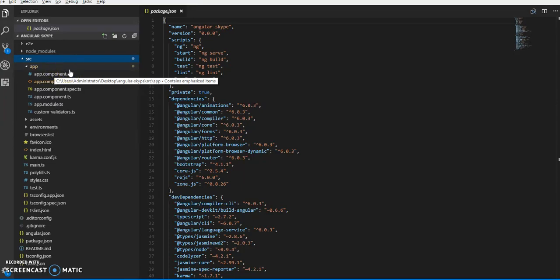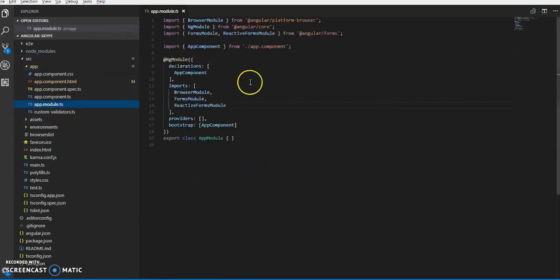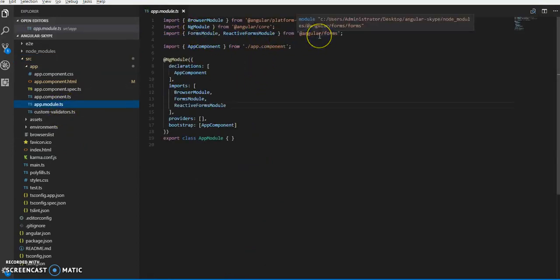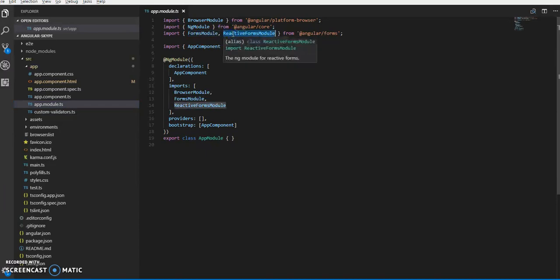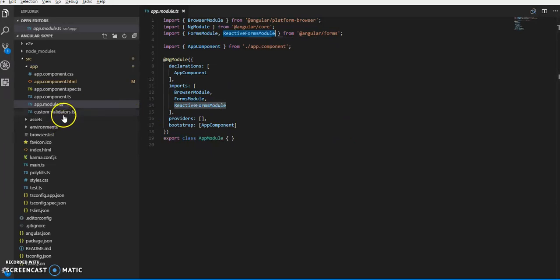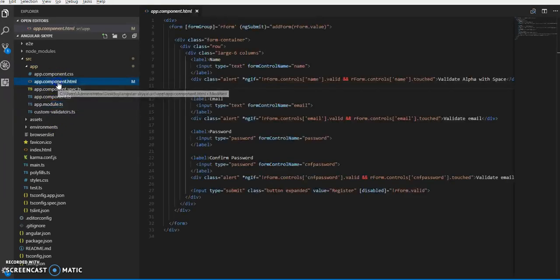First thing, you need to import Angular forms in the app.module.ts. From form modules, we need to import FormModule as well as ReactiveFormsModule. This is important - ReactiveFormsModule.